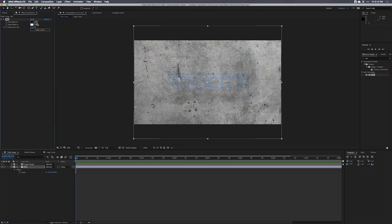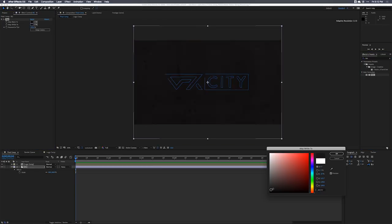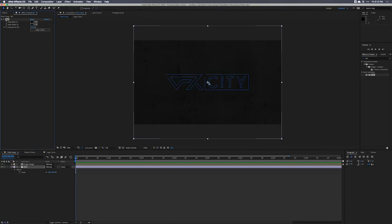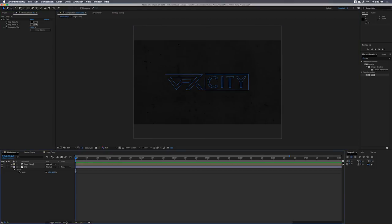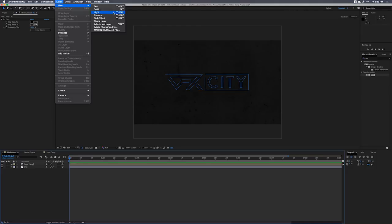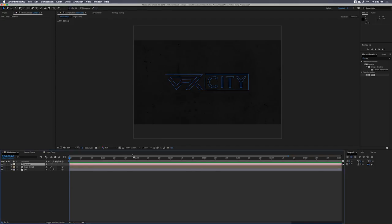We can go to our Effects and Presets browser, type in Tint, and drop that Tint effect onto the logo. Then we'll map our white to a really dark gray, just subtle in the background. Let's set these layers to 3D and go to Layer > New Camera, create a 50mm camera — call it camera one.